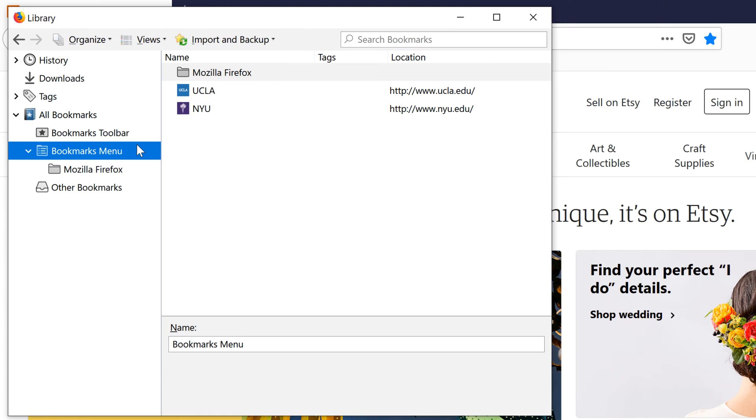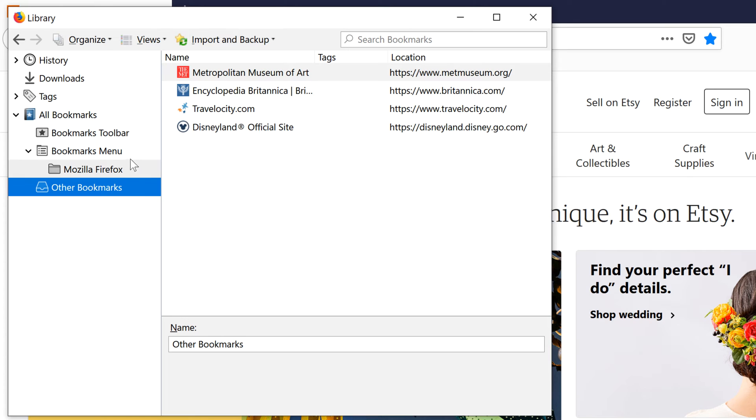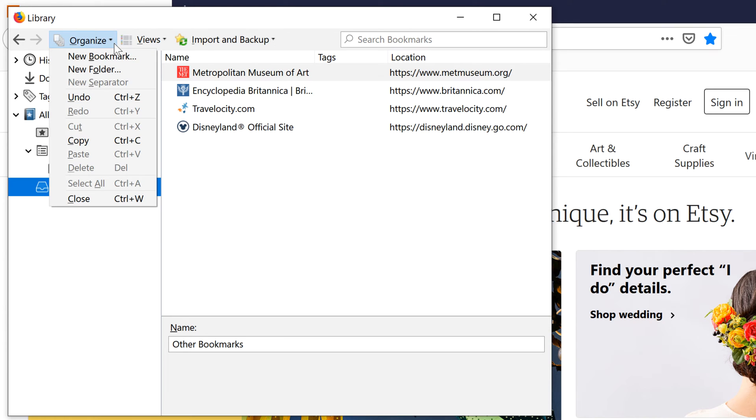Once you begin collecting bookmarks, you may want to organize them by creating a new folder. First, click on the desired location for your folder. Then click Organize and select New Folder.